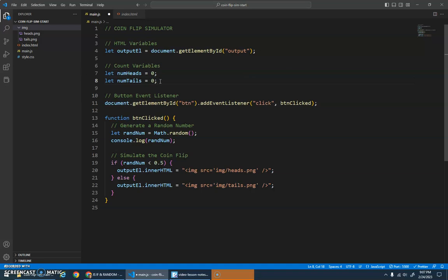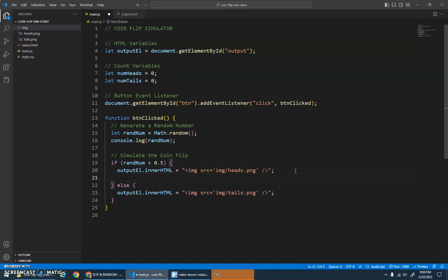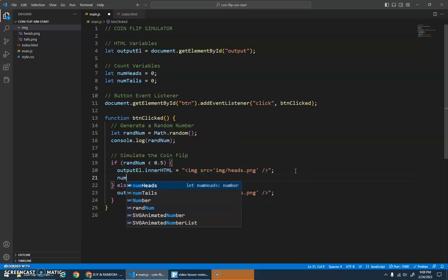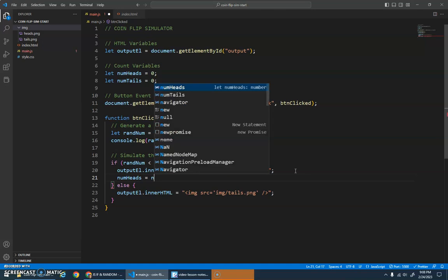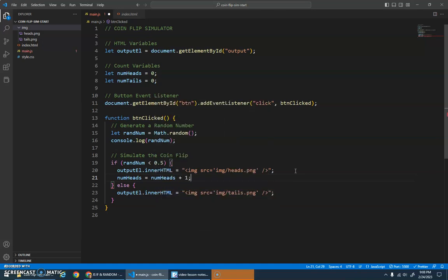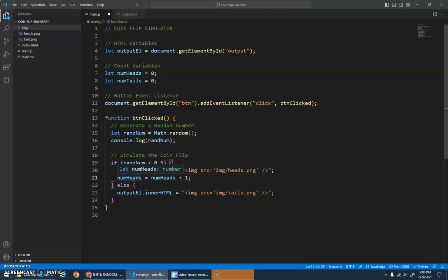That'll run at the beginning of the program and initialize them to zero. Then whenever we flip a head I want to go numheads is going to be assigned numheads plus one. So it'll start off at zero, we'll add one to it and save one back into numheads. Then the next time this happens numheads will be one, one plus one is two, so we save two back into the variable. This idea of accumulating—we keep adding on and get this idea of a running total.